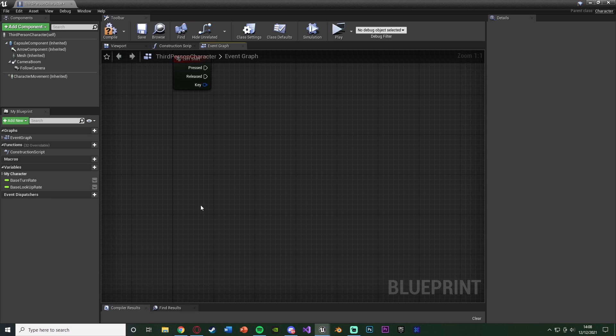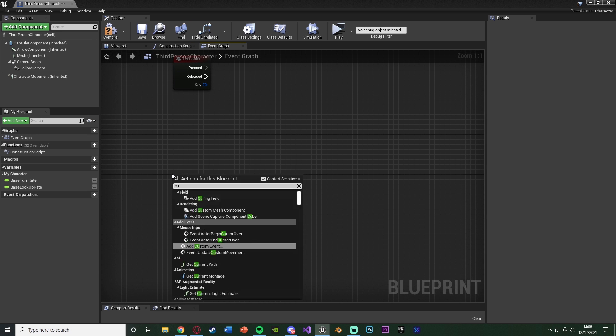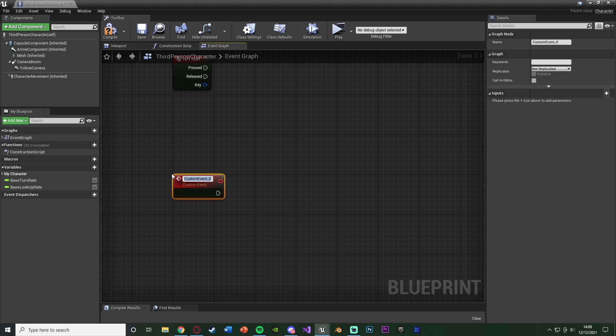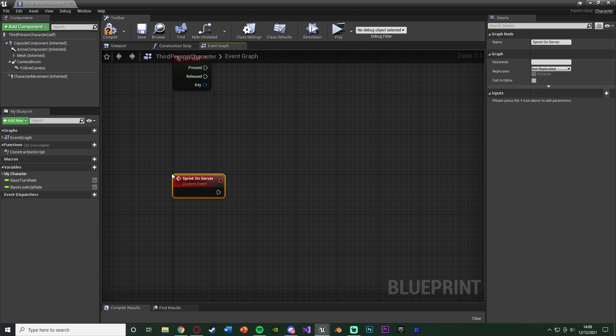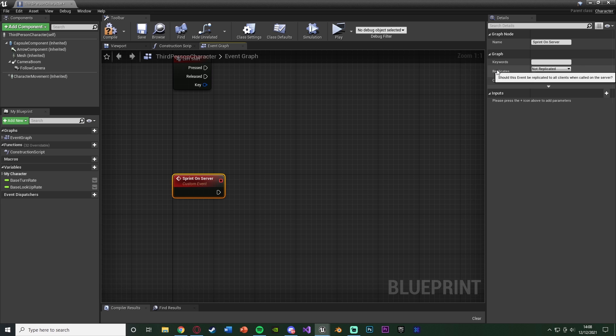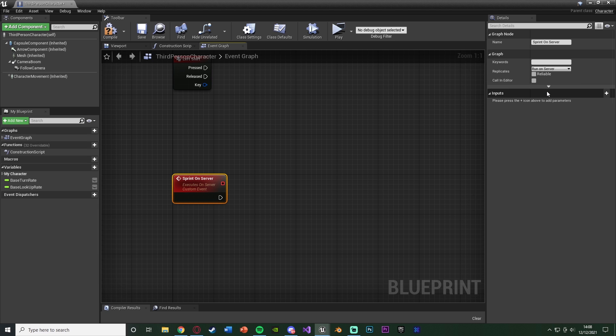So what we need to do is underneath this we're going to right-click and add a custom event, and we're going to name this one Sprint on Server. Now you can name this sprint or change speed or change max walk speed, whatever you like, but this is just going to replicate sprinting in this example, and it's on the server because what we want to do now is change replicates from not replicated to run on server. So as you can see it now will execute on the server.